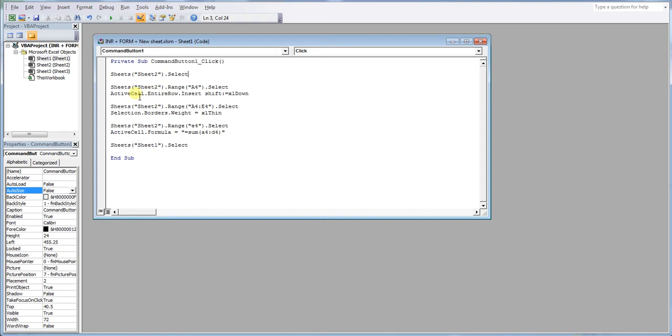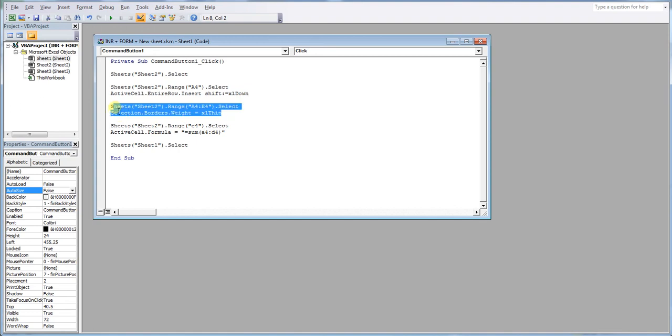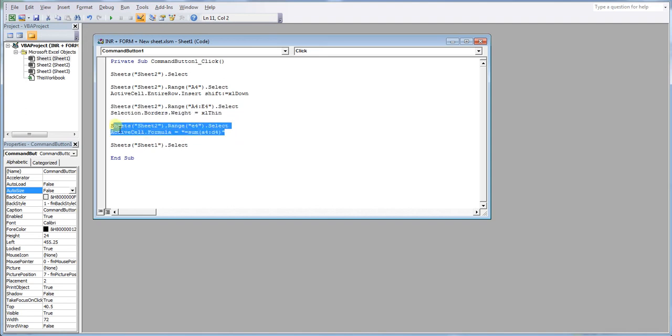Once that's selected, we tell the macro within sheet two where our range needs to be, so which cell to select, which would then define our row. We then apply some formatting to that area. We then add our formula in.